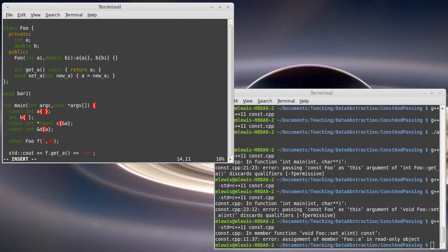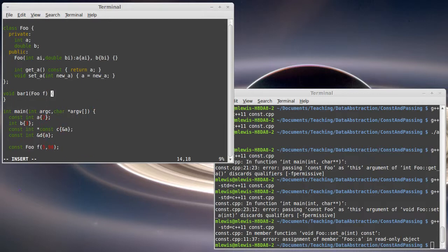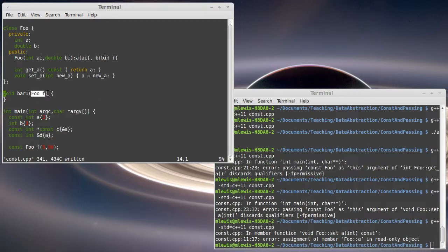So the first option is to just pass the object by value. When we talked about classes and the special methods that were on them, we talked about the fact that this is invoking a copy constructor.